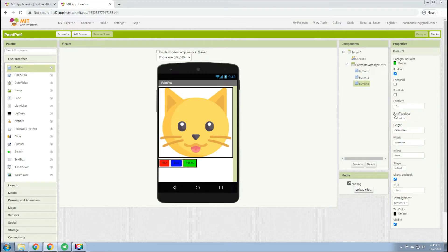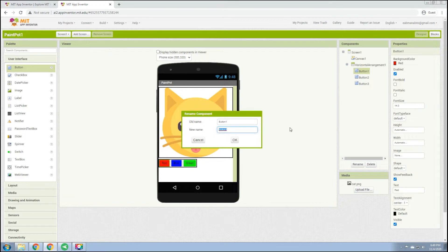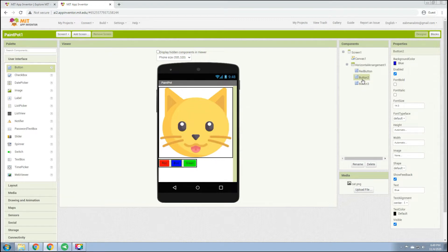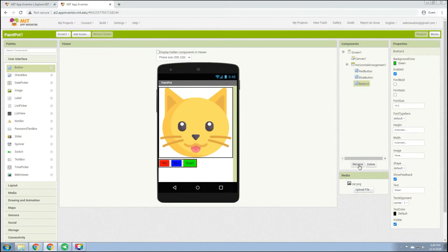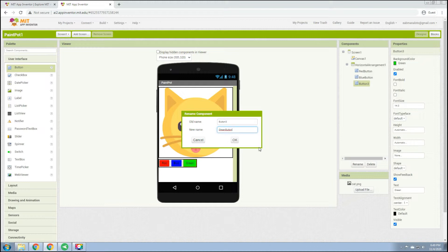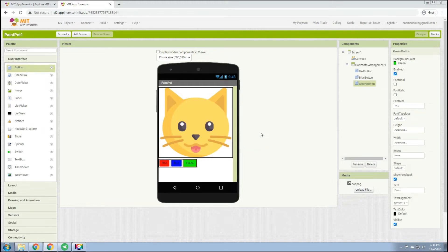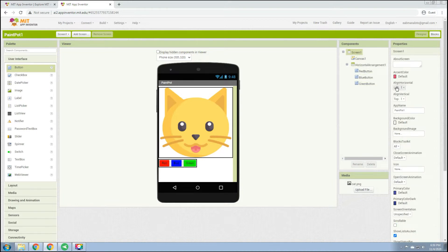Then rename Button 1 to 'RedButton', Button 2 to 'BlueButton', and Button 3 to 'GreenButton'. It is important to rename our buttons so that when we work on the blocks, we can identify them easily. To center the layout, click the screen and set Align Horizontal to Center. Now the red, blue, and green buttons are centered on screen.